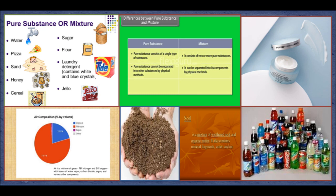A mixture is made up of two or more pure substances mixed together. Mixtures are everywhere around us. In fact, most substances around us are mixtures. Let us see some examples. Air is a mixture of different gases such as oxygen, nitrogen and carbon dioxide, water vapour and some dust particles.